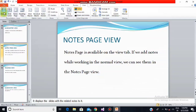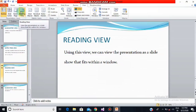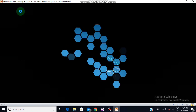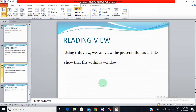After notes page view, we have reading view. Using this view we can view the presentation as a slideshow that fits within a window. We use this view when you run the presentation on your computer and do not want to show it to the audience. Go to the View tab and click reading view. You can see the presentation is displayed like a slideshow fitting our window. The reading view button is also available on the status bar.